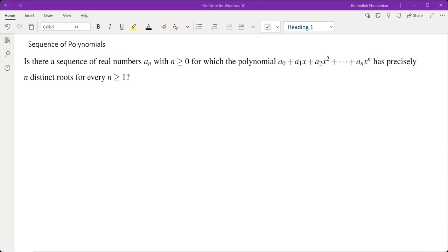The way I approach these problems is I start by trying to create such a sequence. Either I'm able to construct it, or if not, I get an idea of why that sequence doesn't exist and hopefully use that to build a proof.